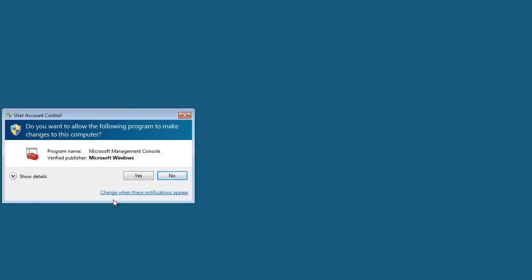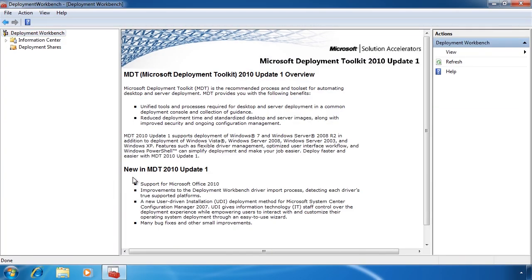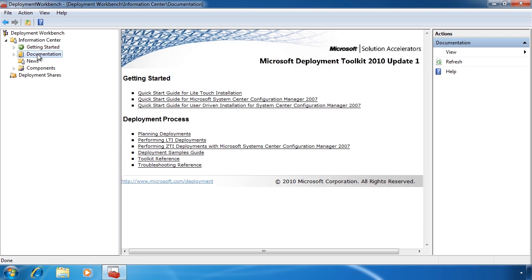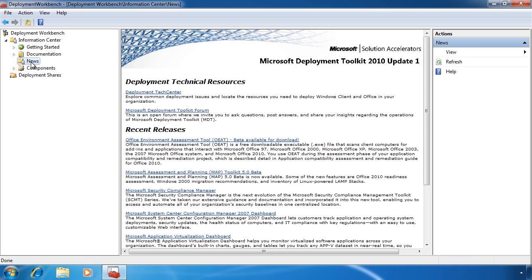Once I launch Deployment Workbench, you can see at the top there is an information center. The information center includes information such as getting started, documentation, and news. In the components section, you can add additional components to MDT 2010. For example, MDT can use the Windows Automated Installation Kit and Application Compatibility Toolkit. You can also add support for the User State Migration Tool.